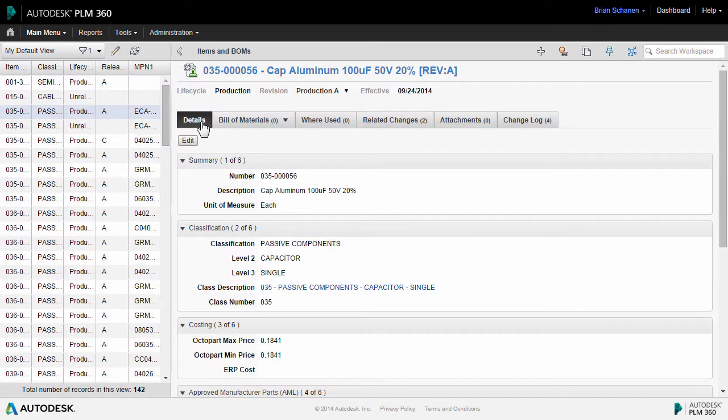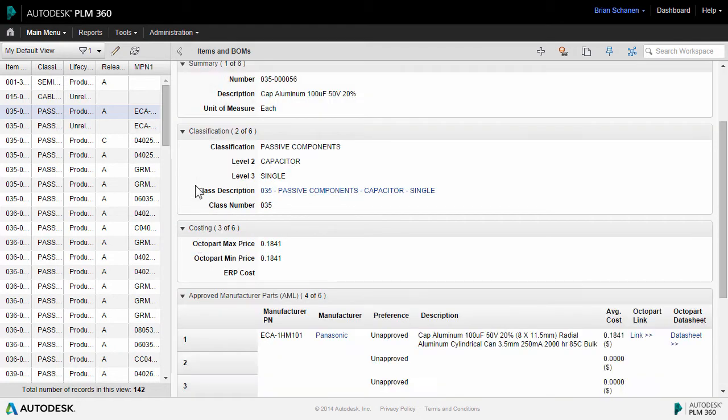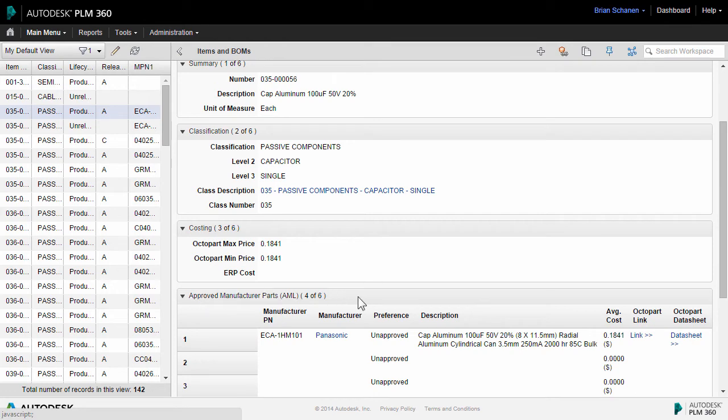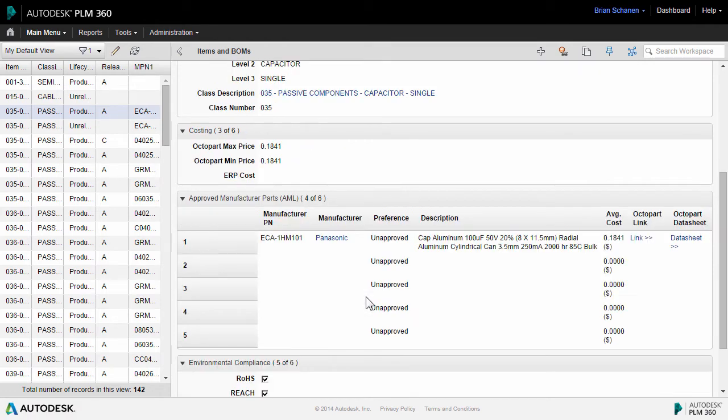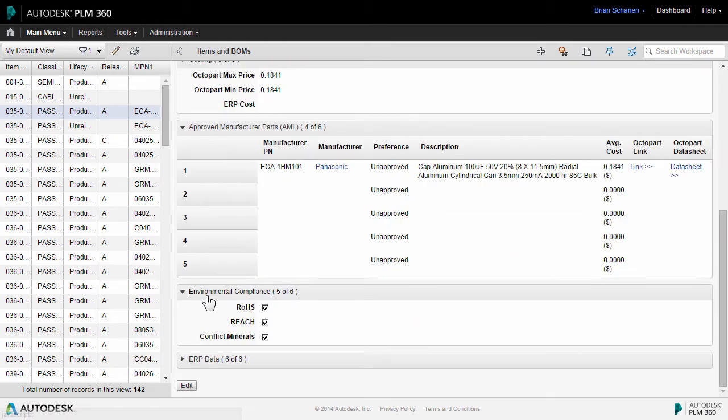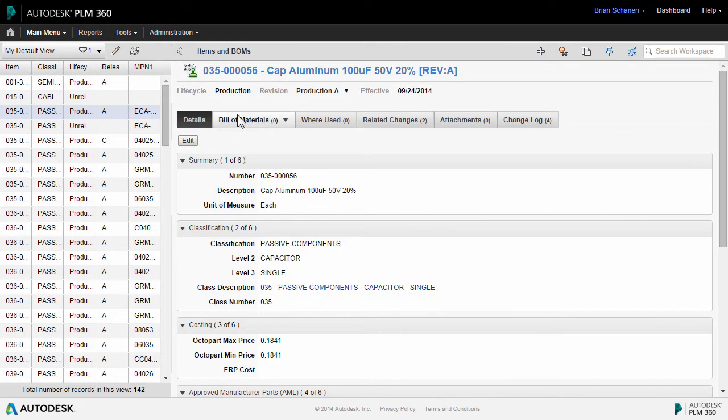The Details tab in the Item & BOMS workspace reveals the part number, description, classification information, a costing area that is based on the approved manufacturer's list, an area for environmental compliance, and up at the top, a life cycle and current revision, and the effective date of this item.